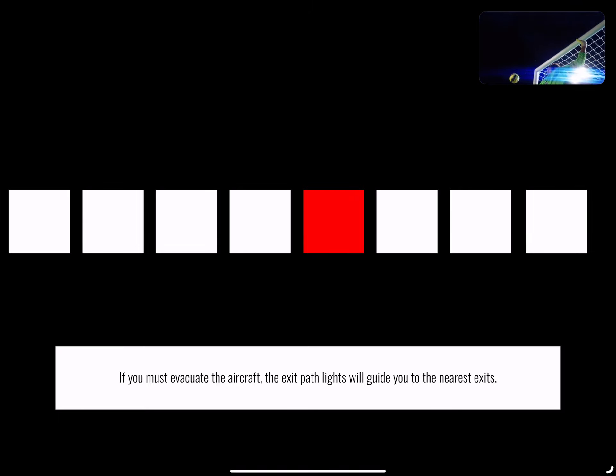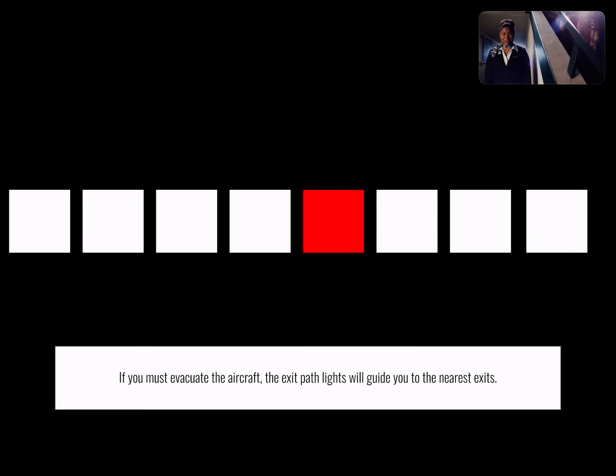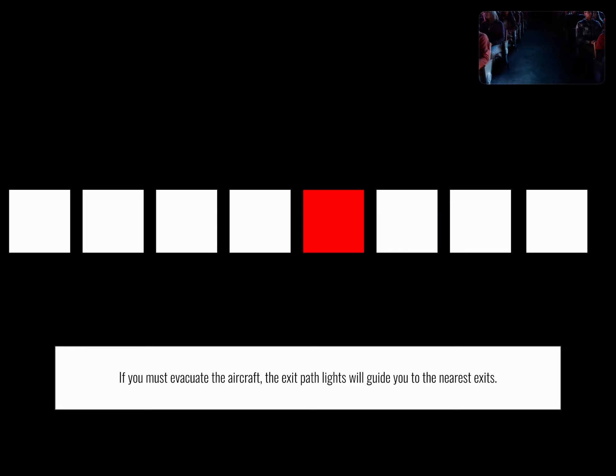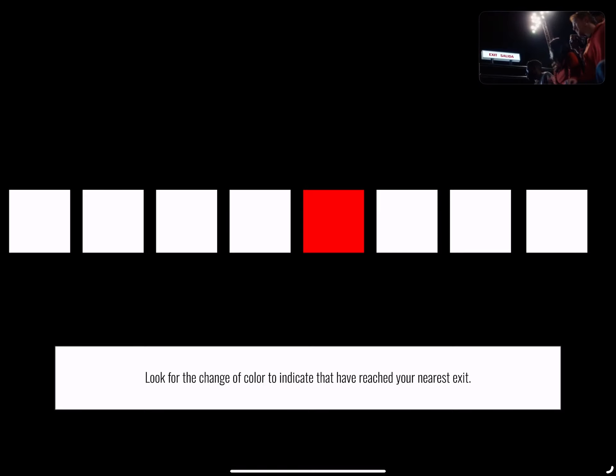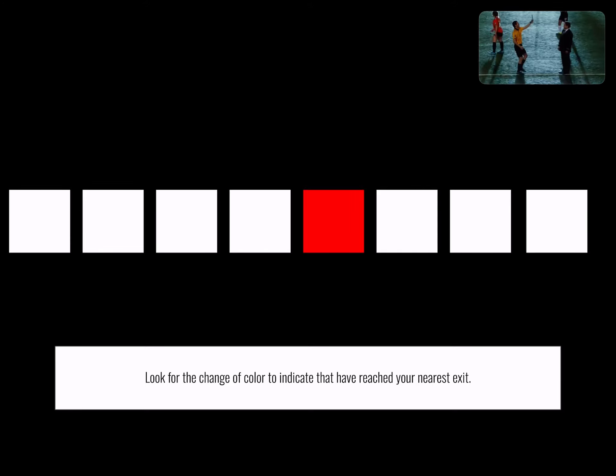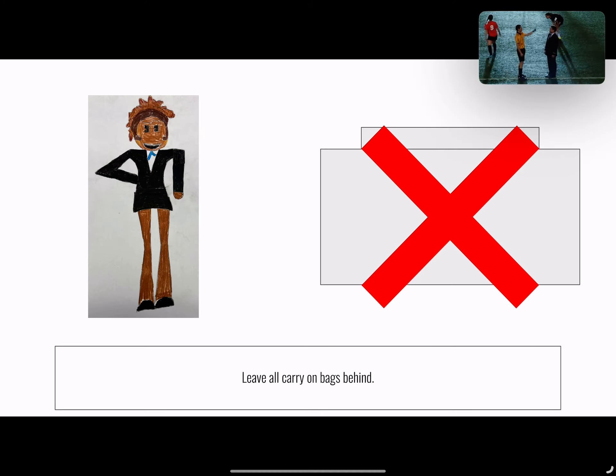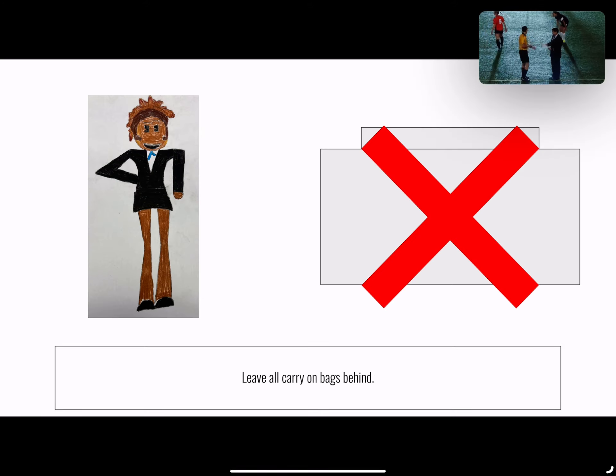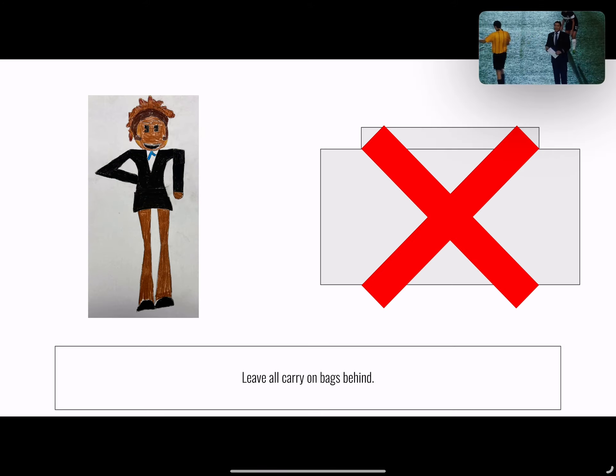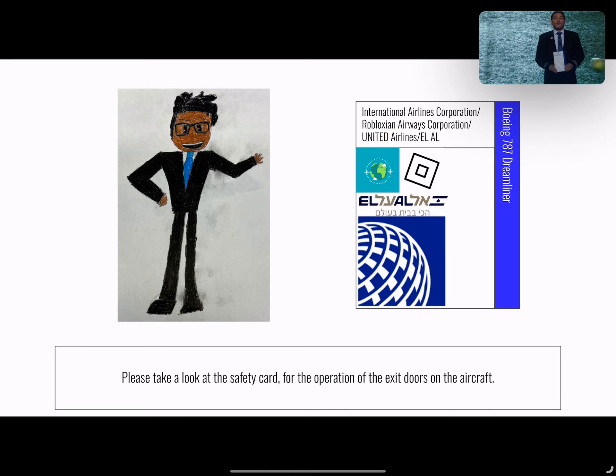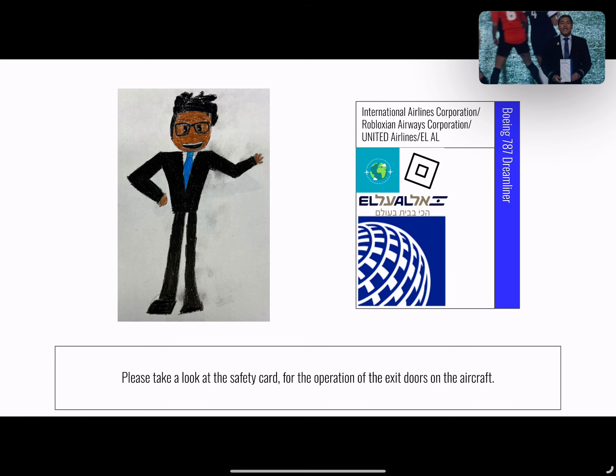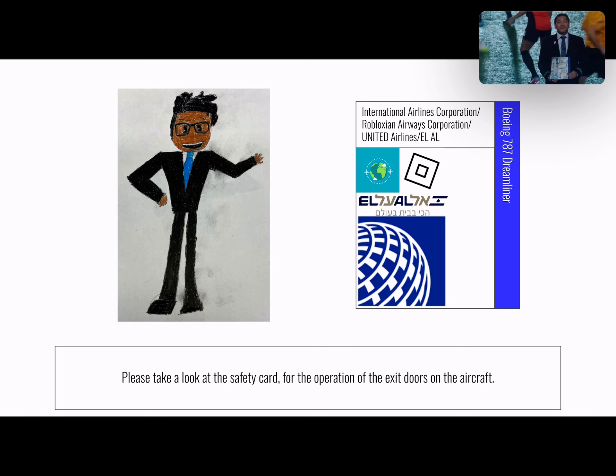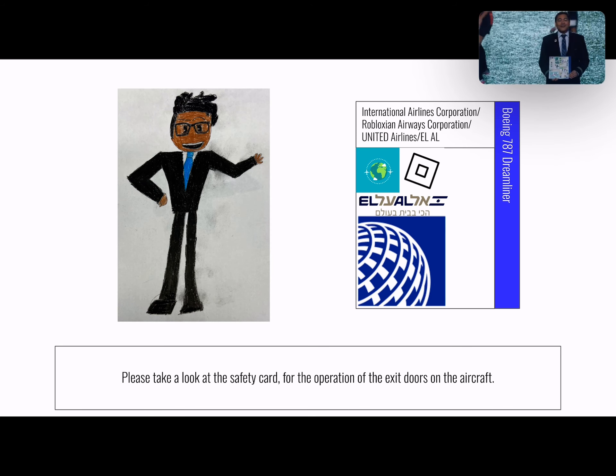If you must evacuate the aircraft, exit path lights on or near the floor will illuminate and guide you to the exit. Look for a change in color or an exit sign to indicate that you have reached an exit. Leave all carry-on bags behind. Please refer to the safety card in your seat for the operation of the exit doors on this aircraft.